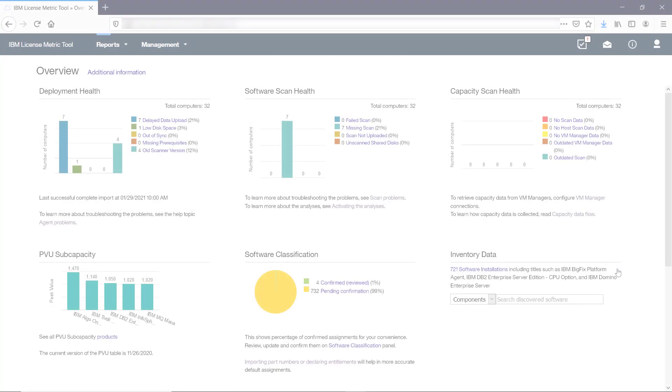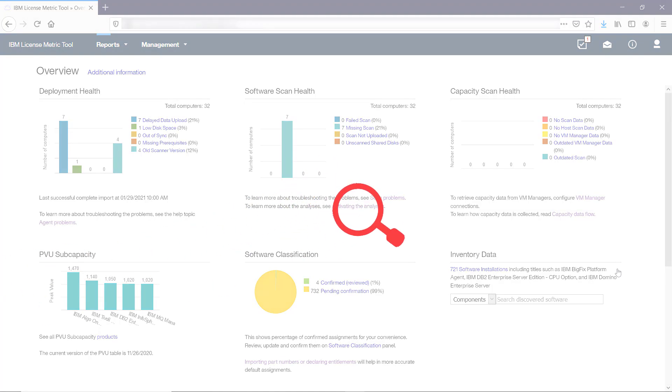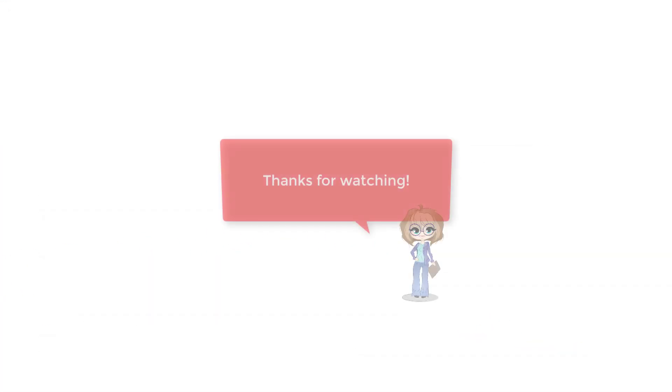These were the most important panels and reports that you will find in LicenseMetricTool. Don't forget to explore the rest of the application. Thanks for watching. For more information, check out the links below.